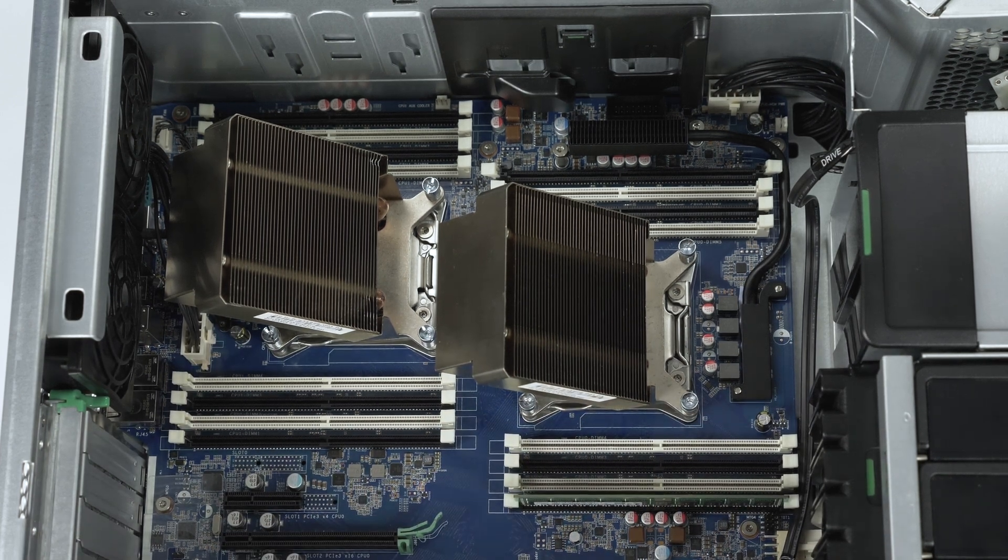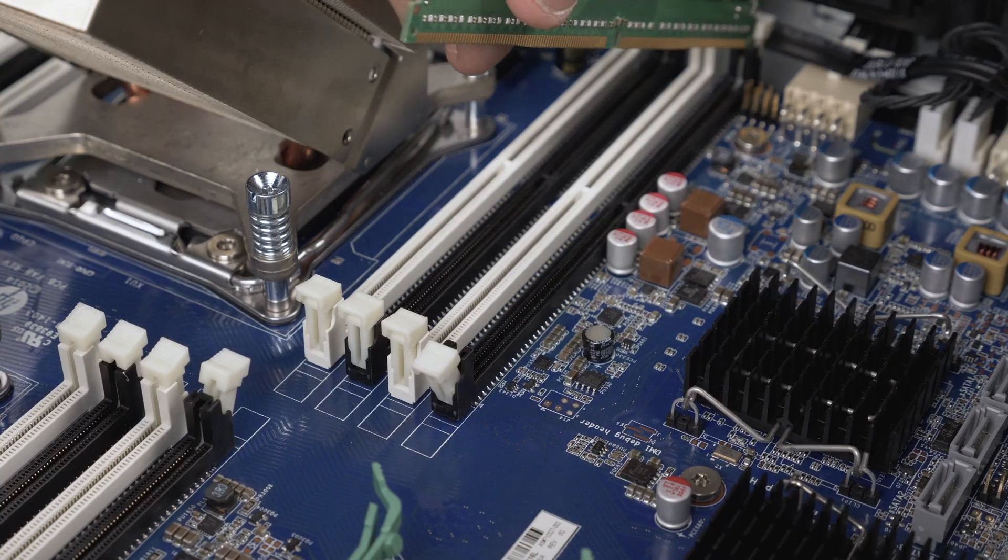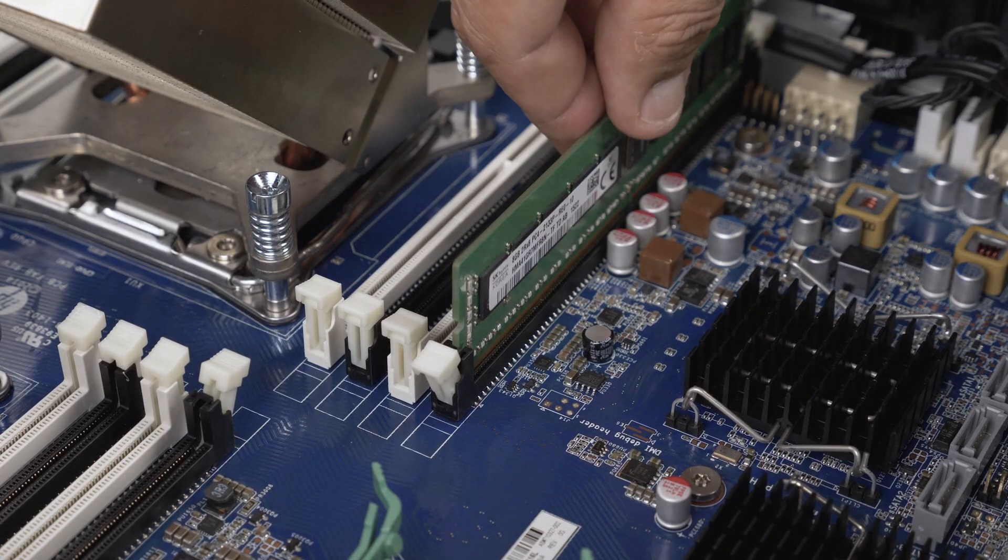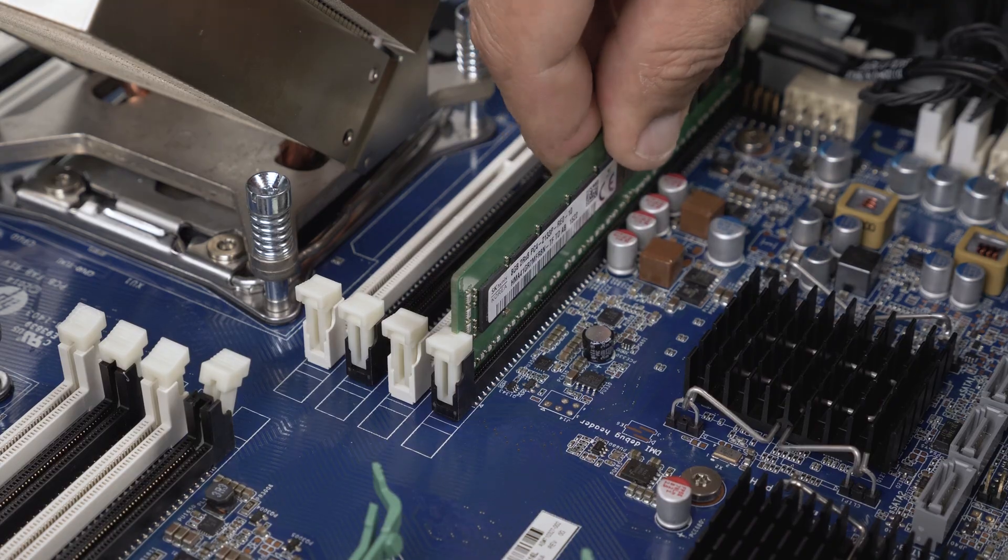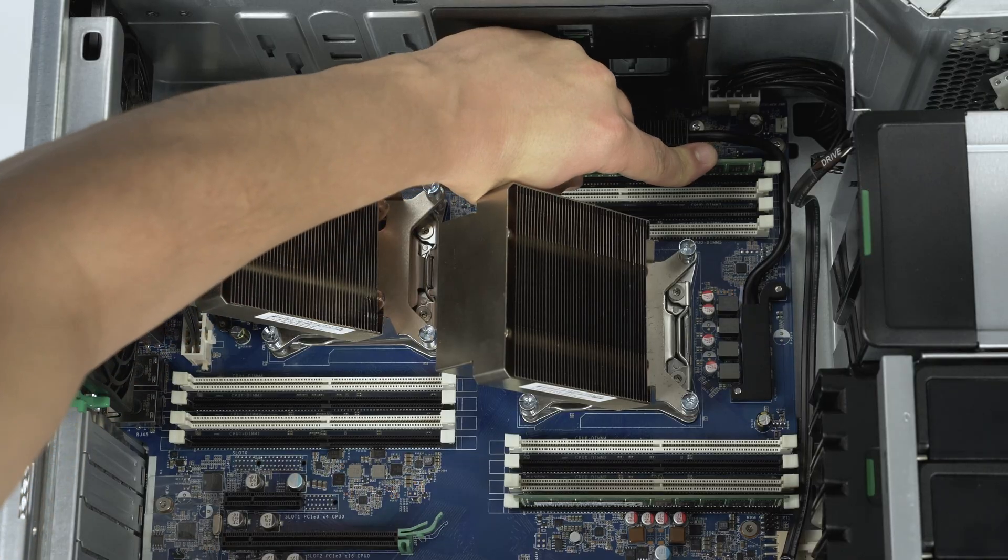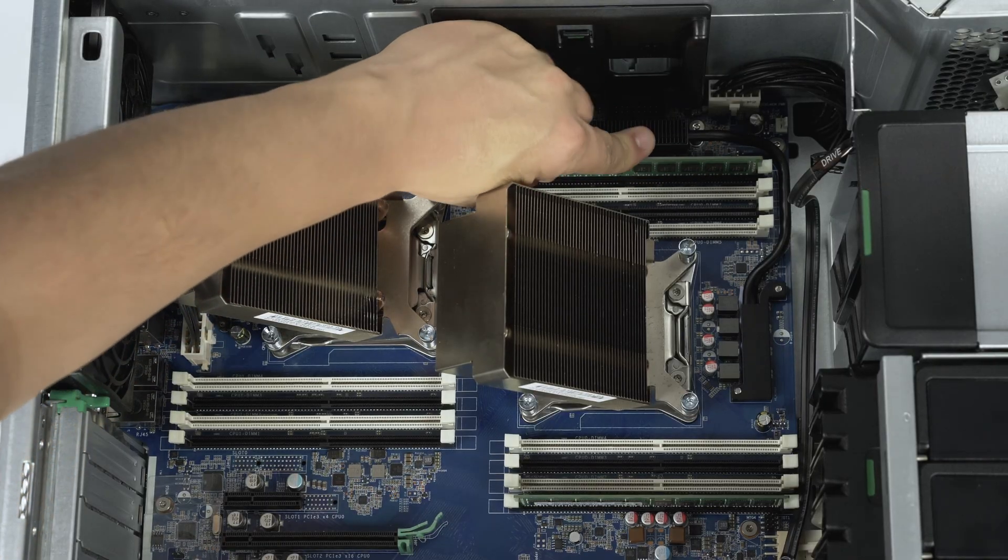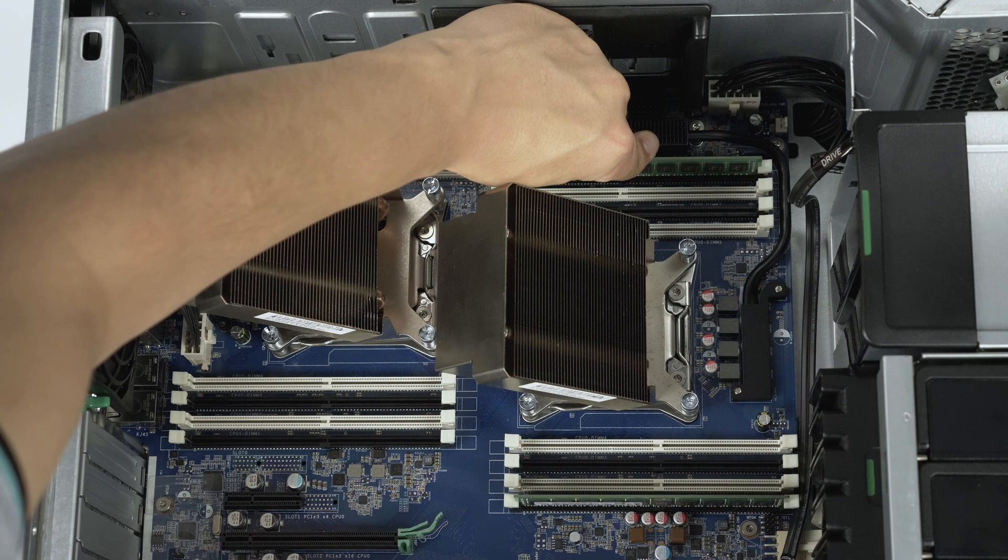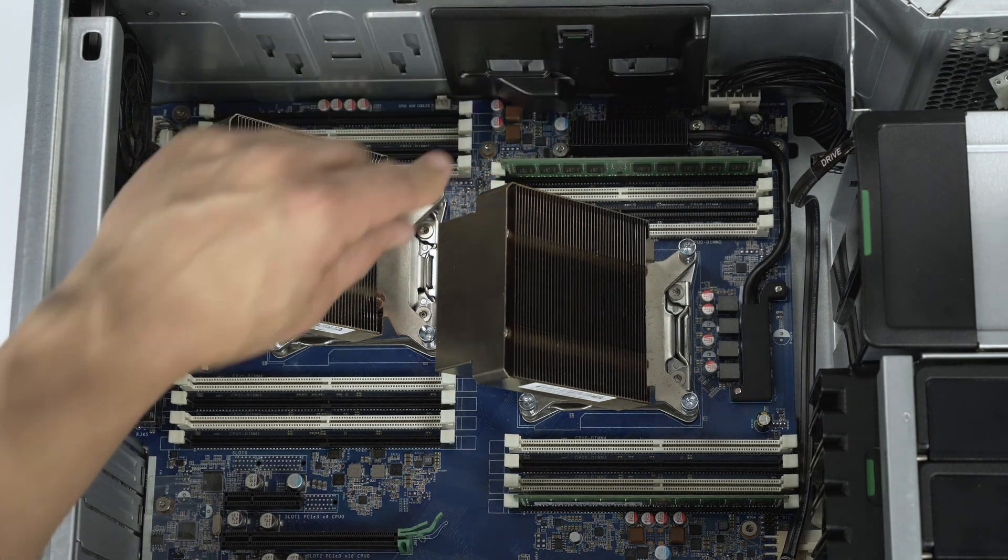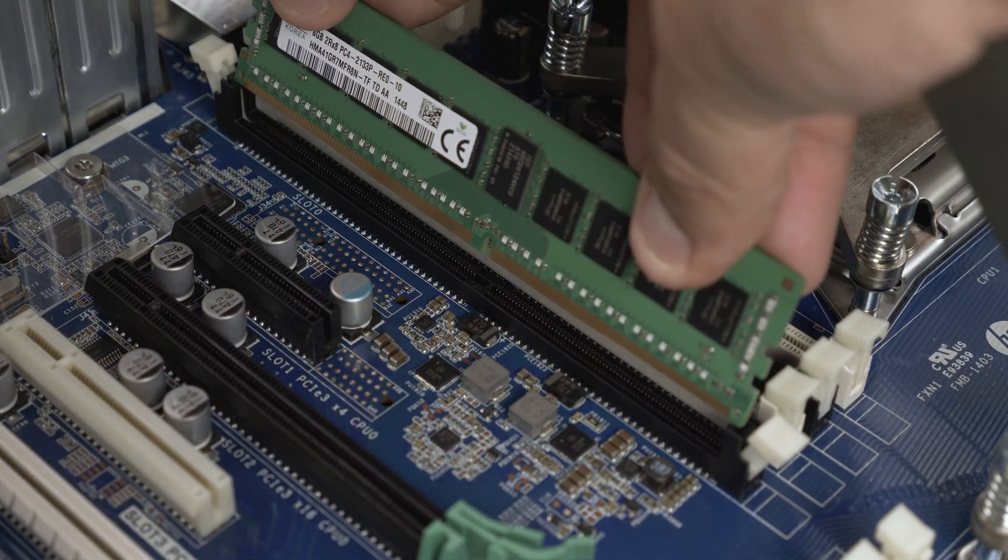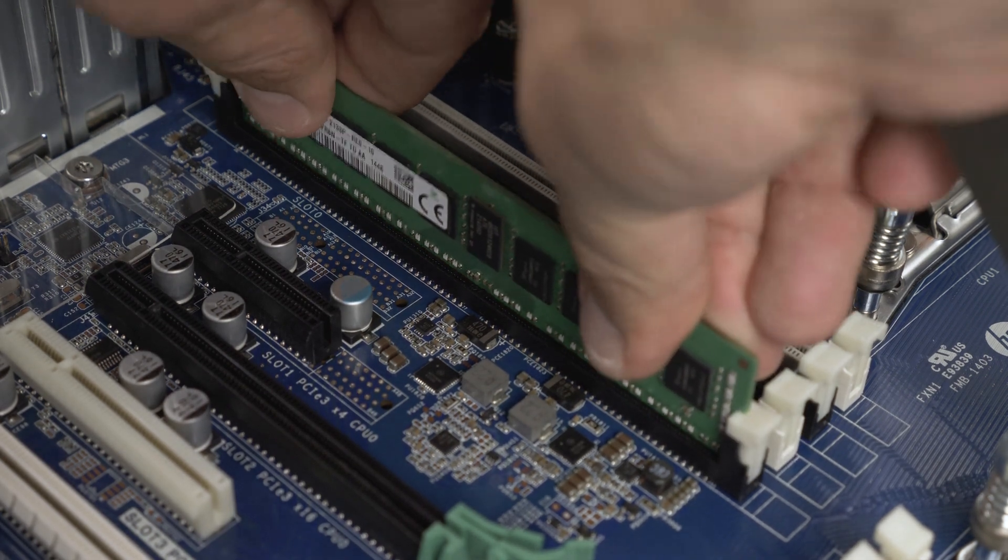To install the memory into its memory slot, align the memory stick key to the memory slot key and press down. Ensure each of the retainer clips on either side of the memory slot snap into the retaining slot in the memory stick. Also ensure a snug fit as loose memory may cause problems.